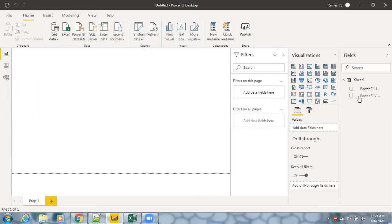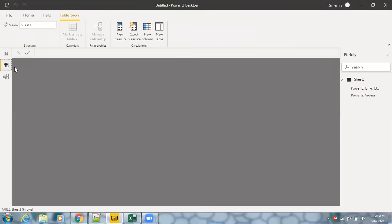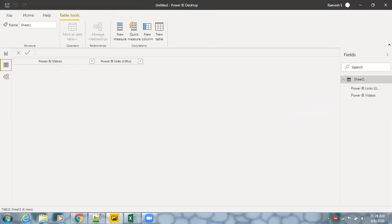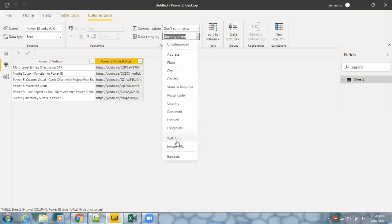Now we have proper naming conventions — 'Power BI Videos' and the URLs. Before creating a report, let's go to Data View. Select the 'Power BI Links' column, and in the Data Category dropdown, you'll see an option for 'Web URL'. Click on Web URL to set the data category.